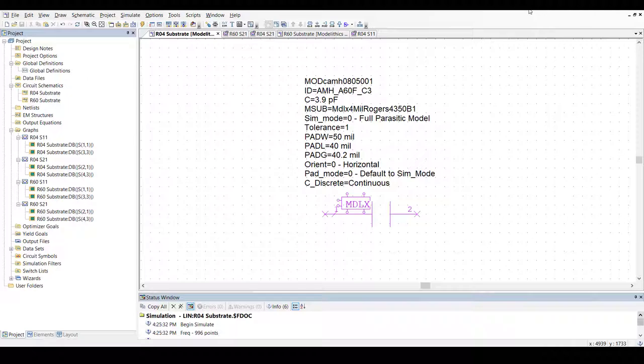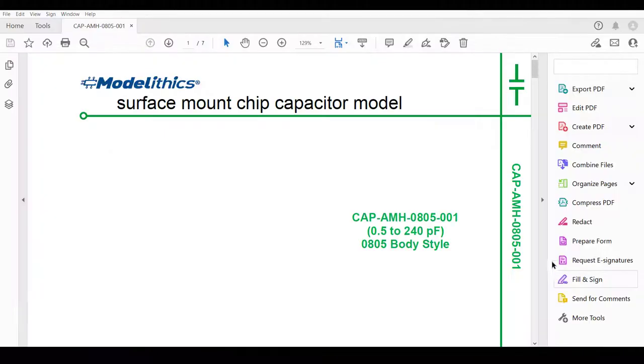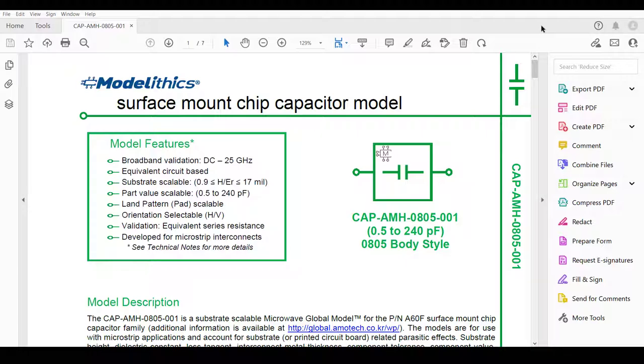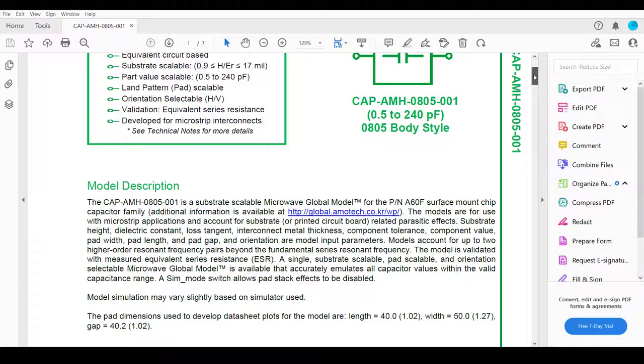For this demonstration, let's look at the microwave global model for the Amotec A60F series. This is an 0805 size capacitor series.